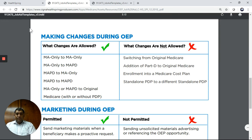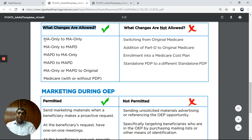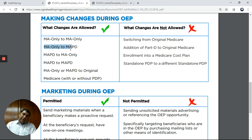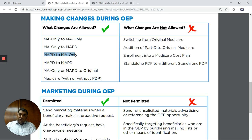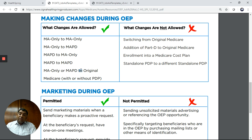Continuing on to page two — what changes are allowed during OEP? You may go from a Medicare Advantage only plan to another Medicare Advantage only plan. Medicare Advantage only means no prescription drugs. You may go from MA only to a Medicare Advantage with prescription drugs. You may go from an MAPD to an MA only, or from an MAPD to another MAPD.